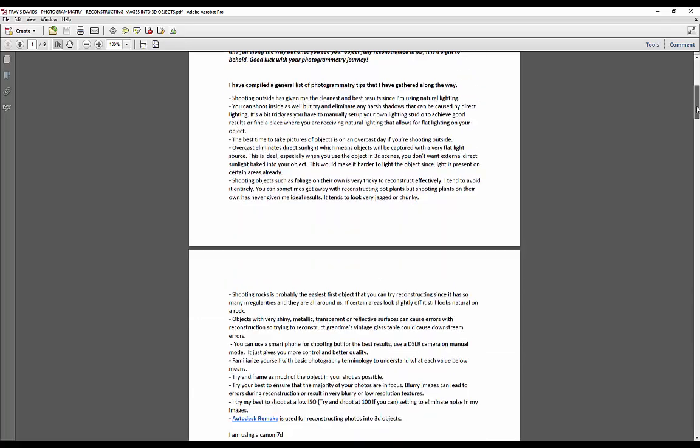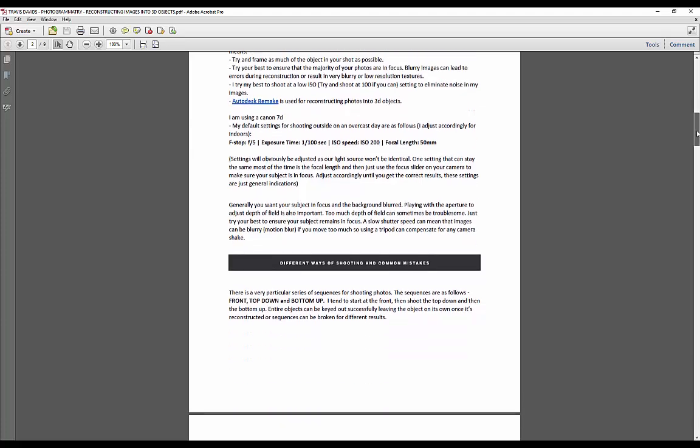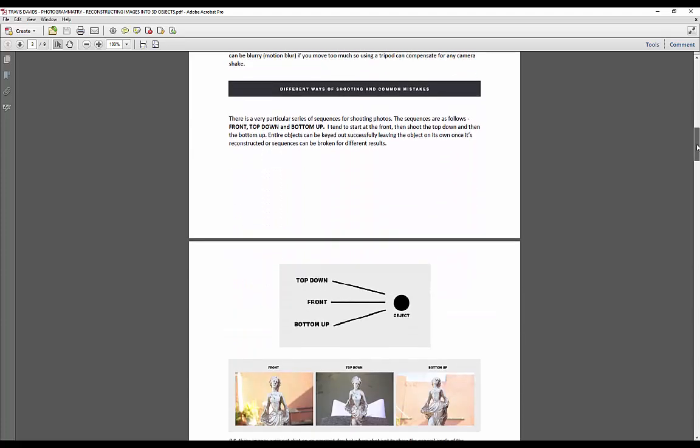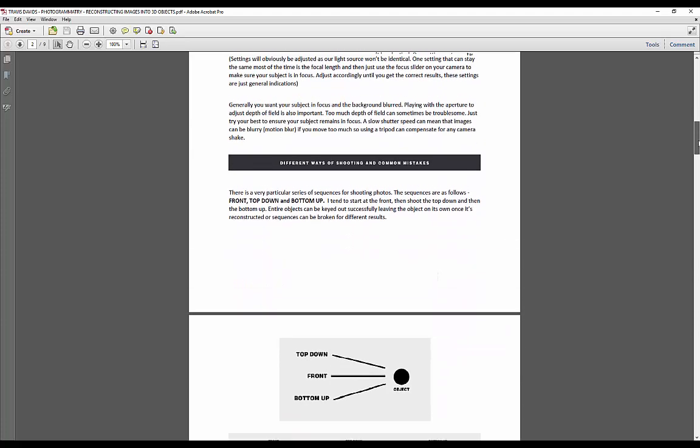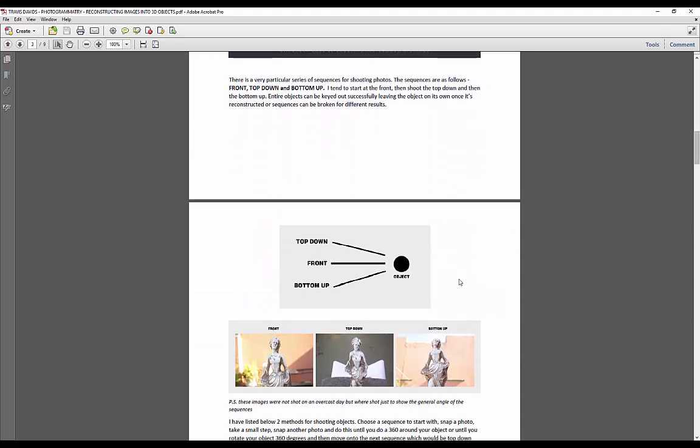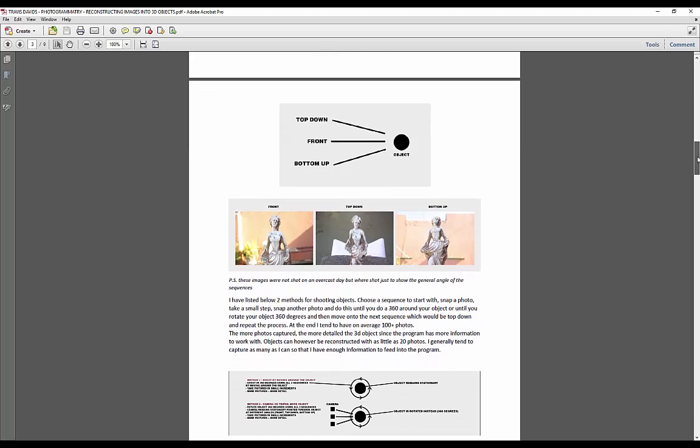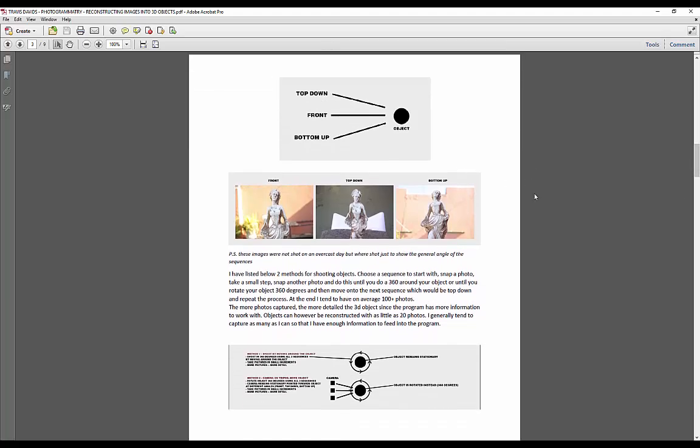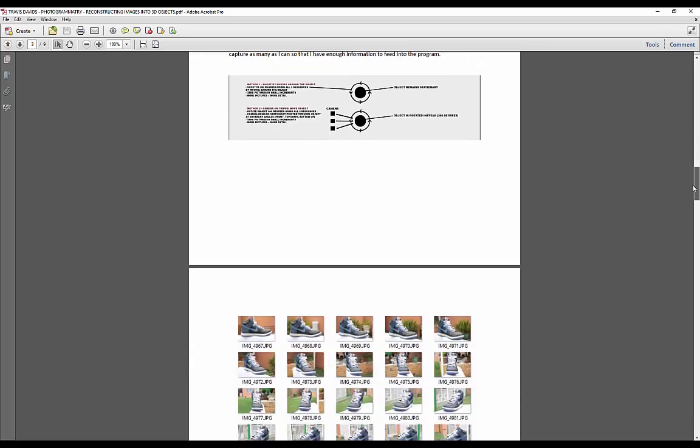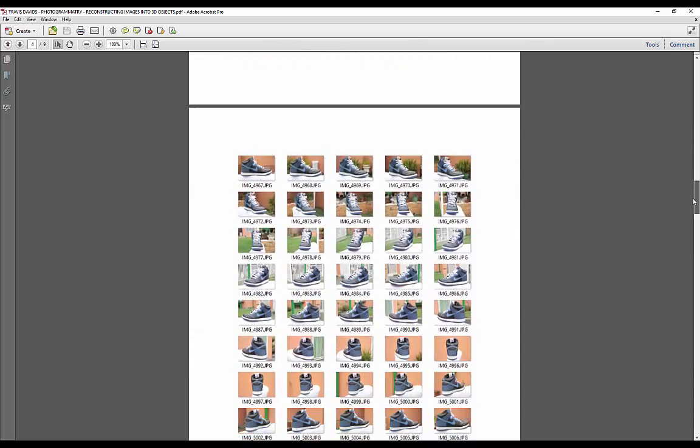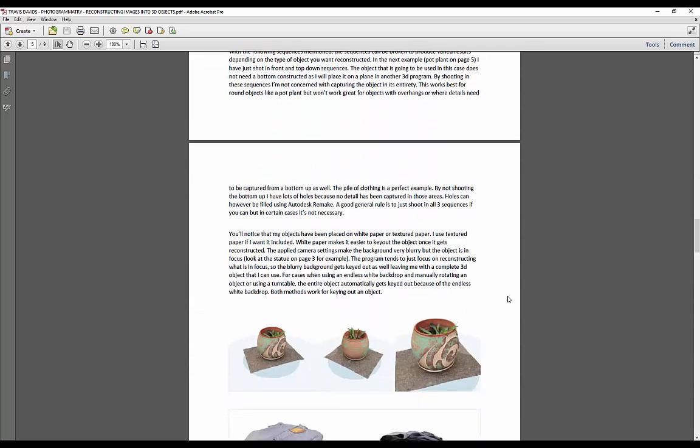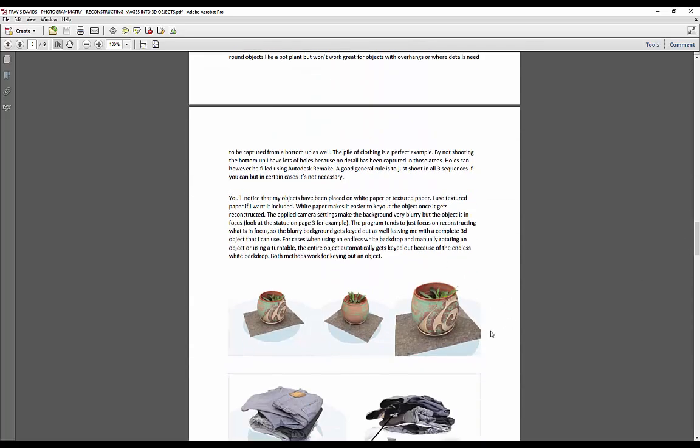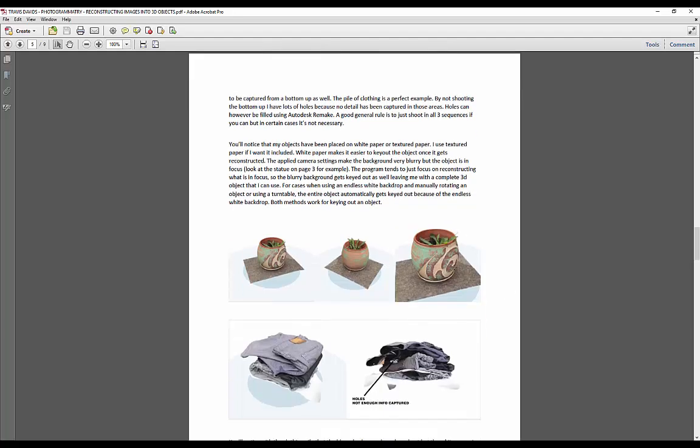It covers the whole process of photogrammetry and general tips, as you can see over here. There's quite a lot of images, and the best part about this is all of these images are actual practical examples that I've completed. These are all images that I've taken, and all of the objects that you'll see over here that have been constructed are my own personal objects, so I'm using real-world examples to teach you guys my process of photogrammetry.